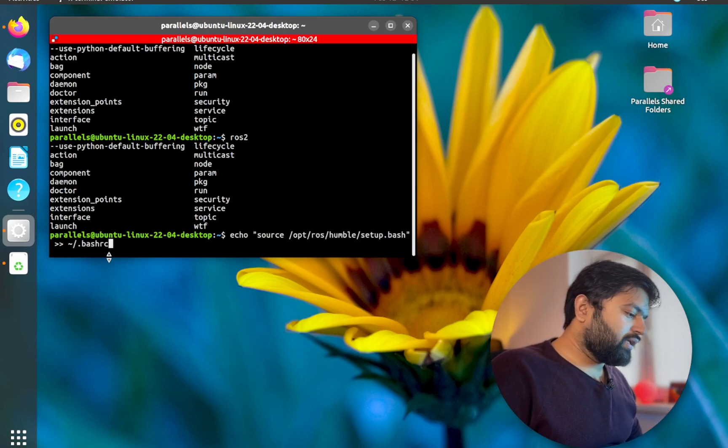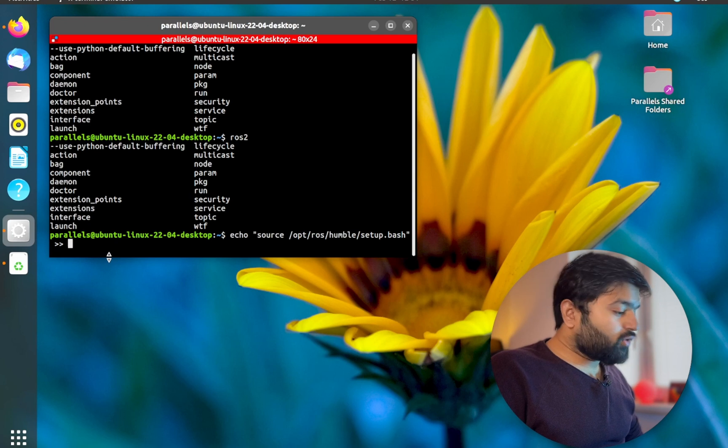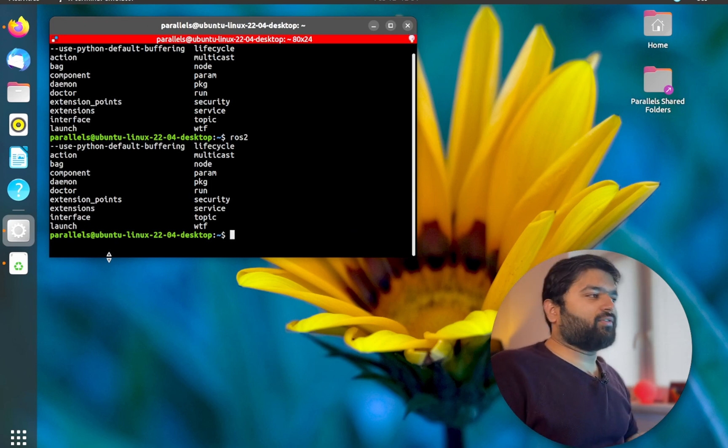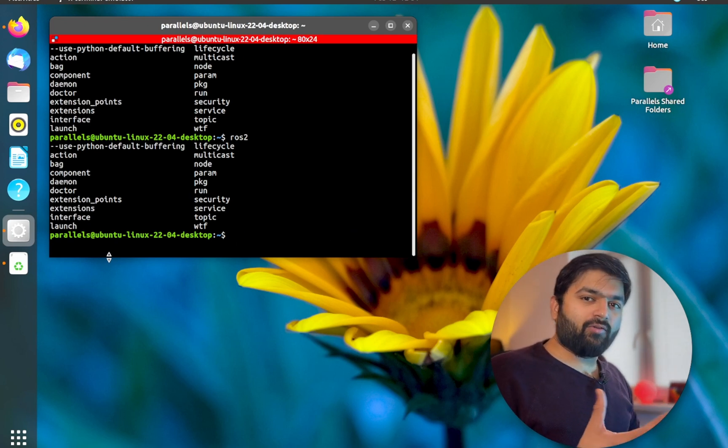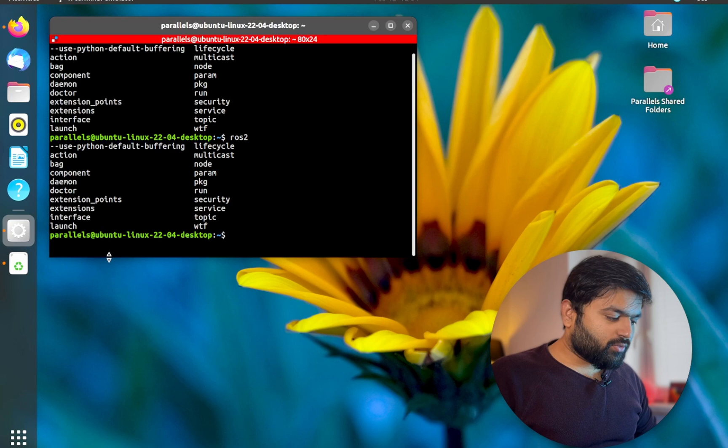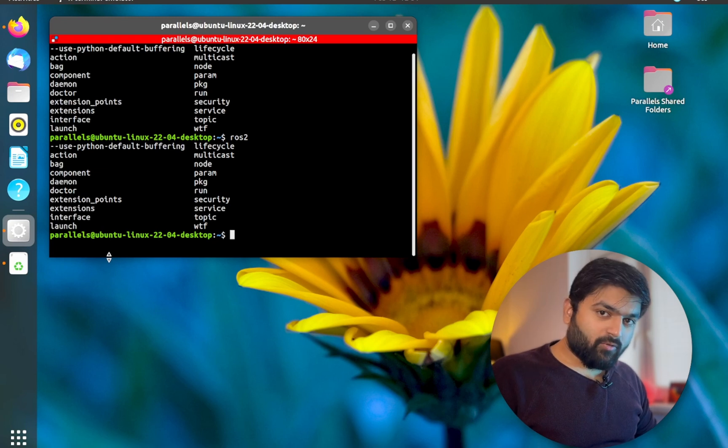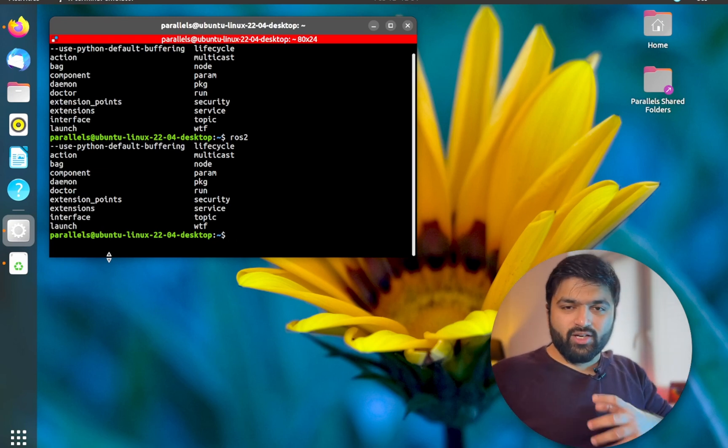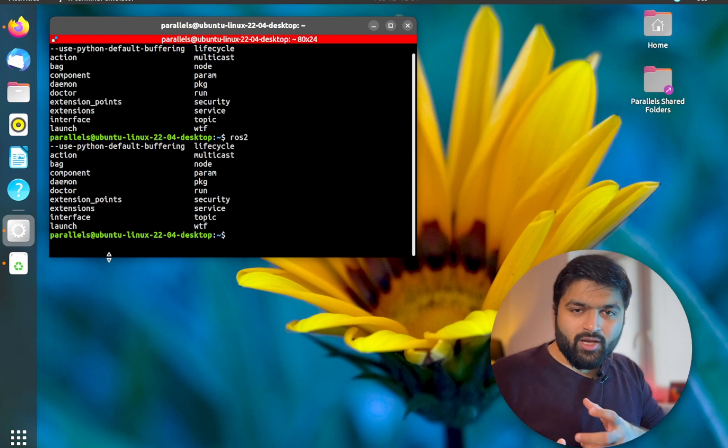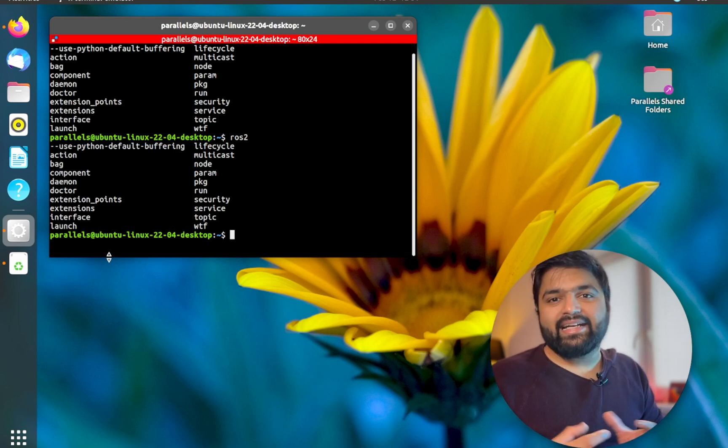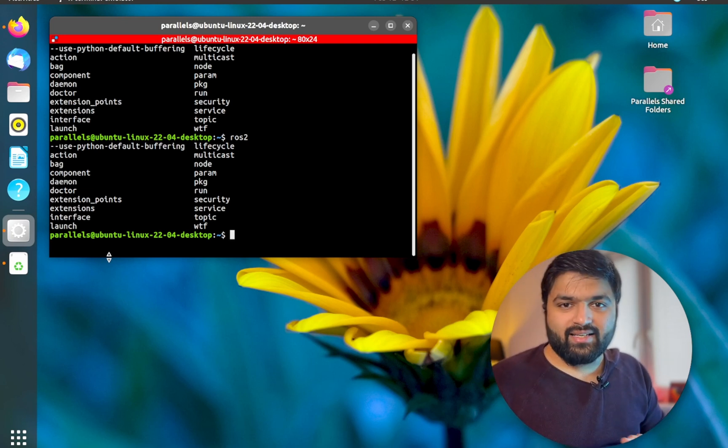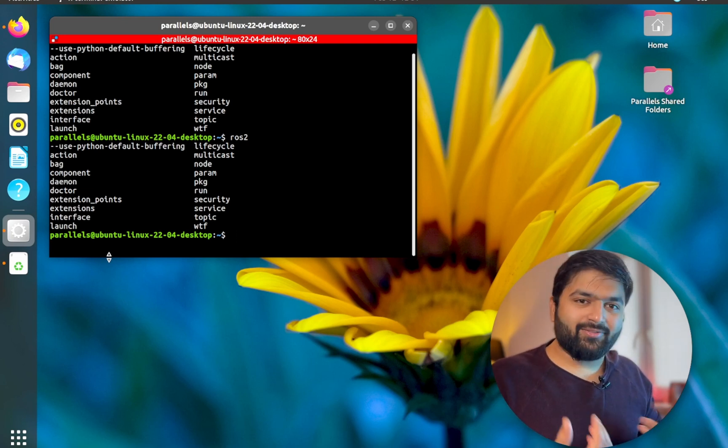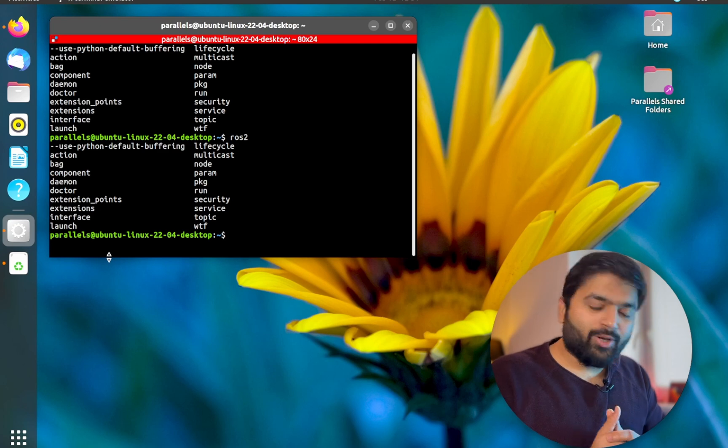Now you know this was the basics of how the configuration of your ROS 2 package should work. And now that you have configured it, whenever you open a new terminal and you start working on ROS 2, it will directly detect those commands and help you out with working on your projects.